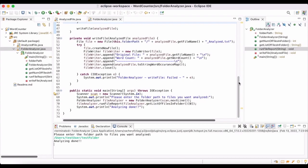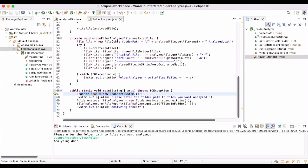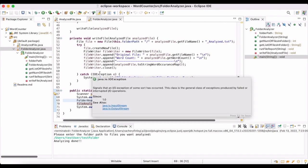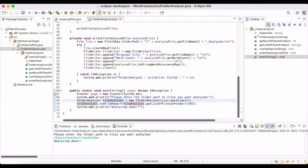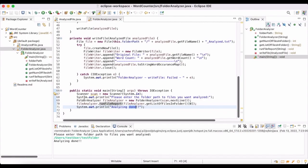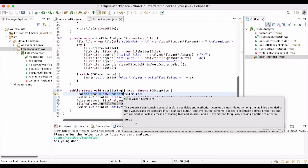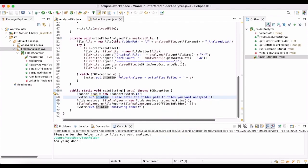Moving over to the code, we'll start in the file called `FolderAnalyzer`. This is where `main` lives. We create a Scanner — that allows me to take some input. I tell the user 'please enter the folder path to the files you want analyzed,' then create an instance of `FolderAnalyzer` and pass it the scanner. Then it's going to run `fileReport`, and when it's done it will print out 'analyzing done.' The Scanner is initialized with `System.in`, and we use `System.out.println` to print to the console.